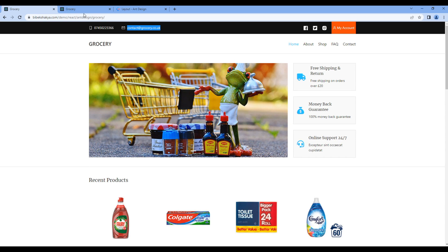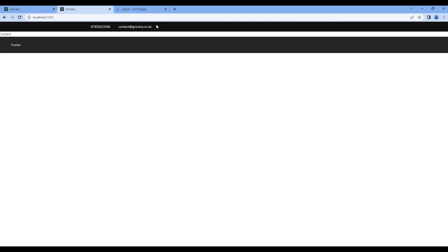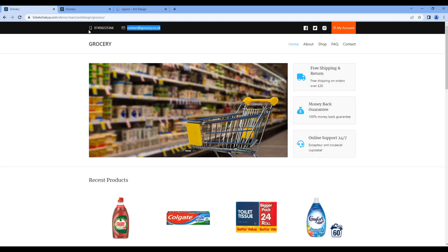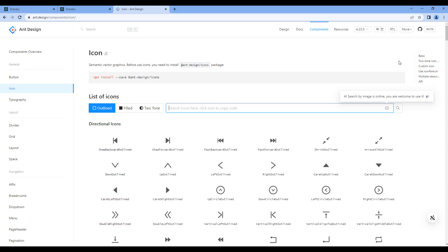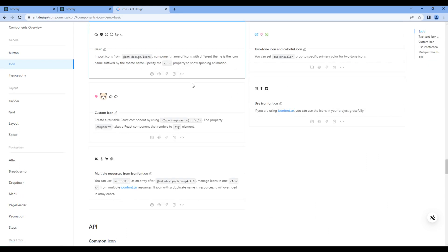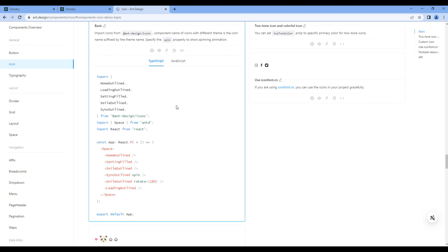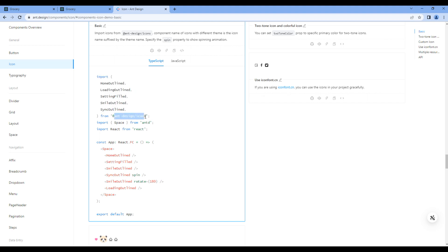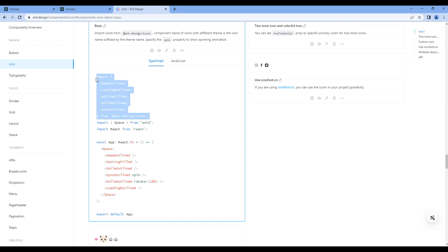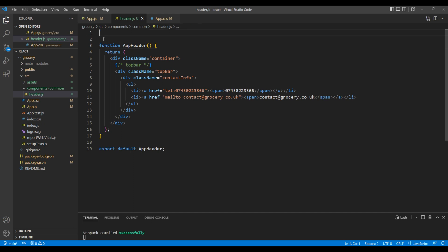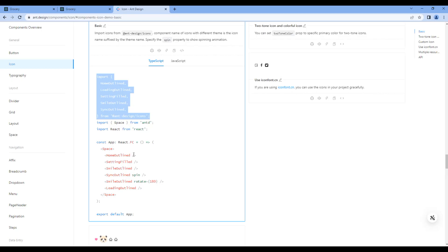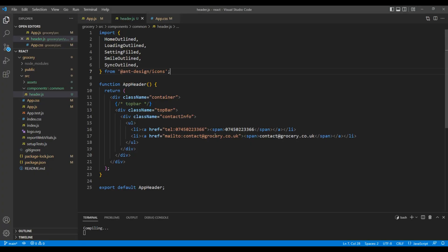Let's check the preview. We can see the telephone number and email address. The only thing missing now is the icon. To add an icon, open the Ant Design website and click on Basic. Click Show Code, and the way to add an icon is to import the icon from antd/icons. Then we need to add the icon element. Copy all of this import and add it at the very top. Then copy the icon element and paste it before the telephone number. You can remove the rest of the icons.